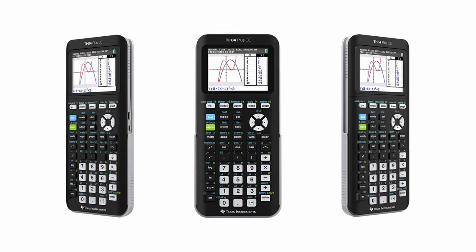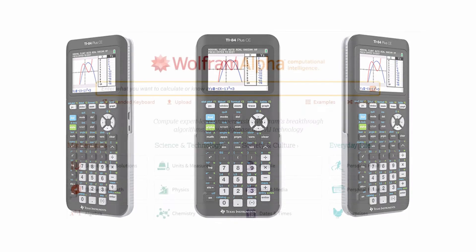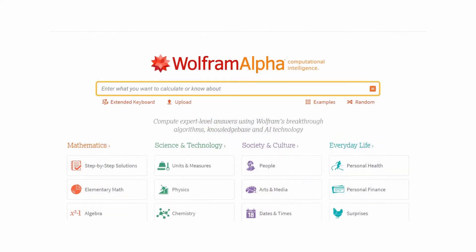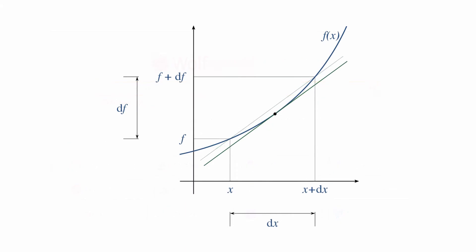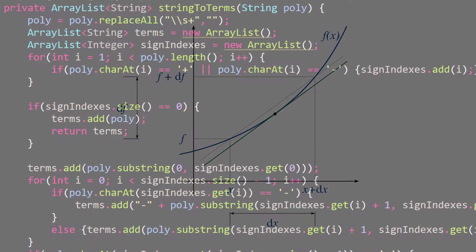Have you ever wondered how graphing calculators work? Or what about online math tools? Personally, I've always been curious about how these things operate, especially with regards to calculus.